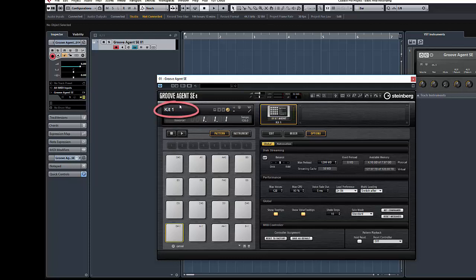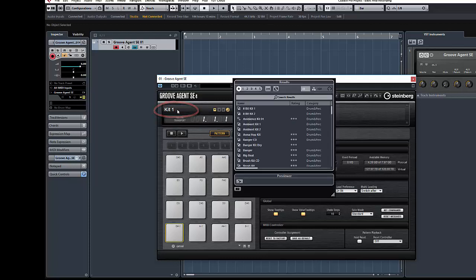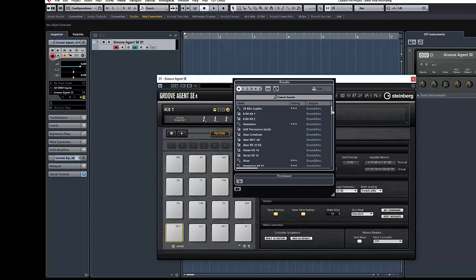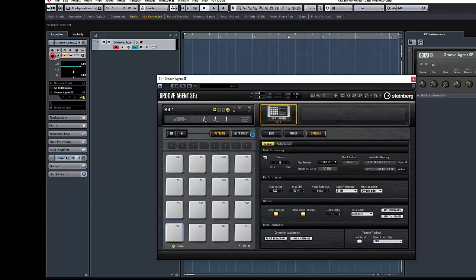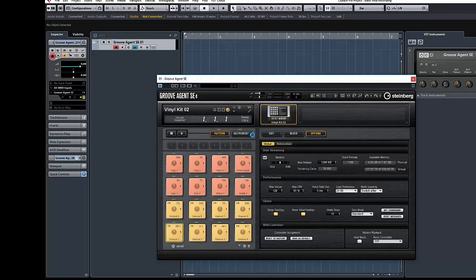We're going to click just here where it says Kit 1 and choose a Kit from the hundreds that are shipped with Cubase. I'm going to choose Vinyl Kit 2. Double click on that. And that will load the patterns for that particular instrument. In pattern mode you can select any pad to preview each MIDI loop. Let's do that.